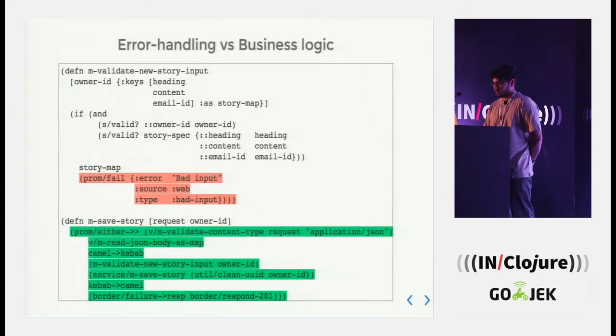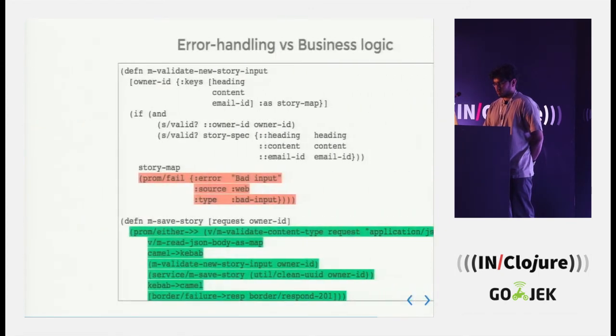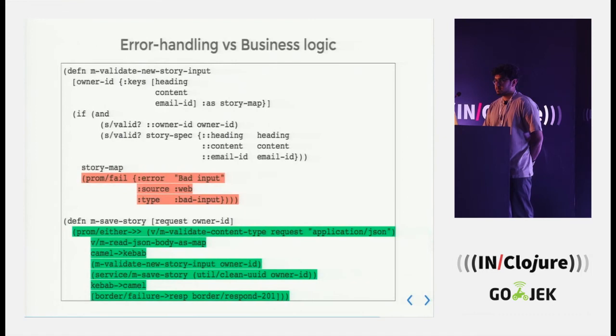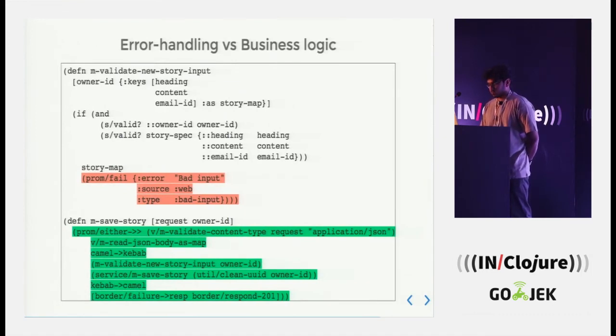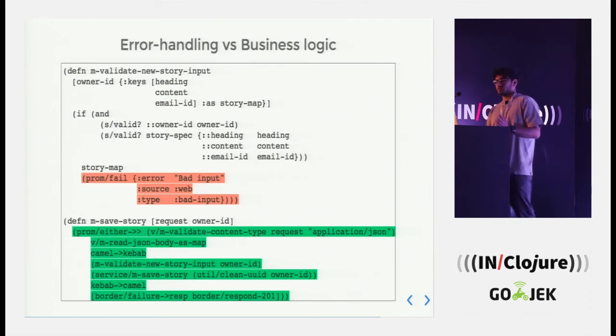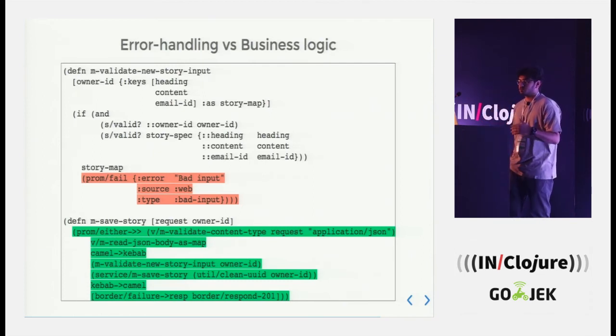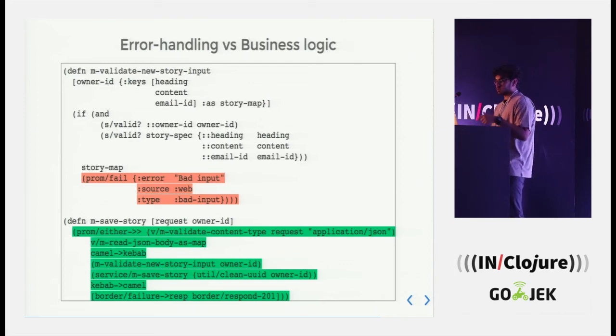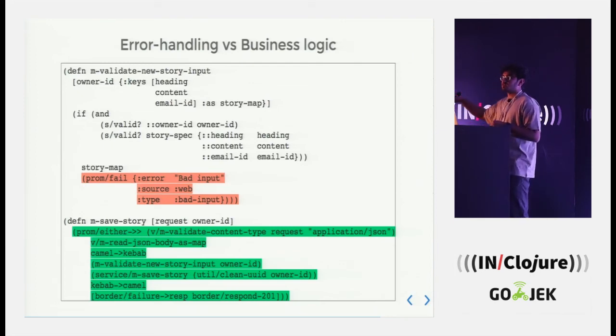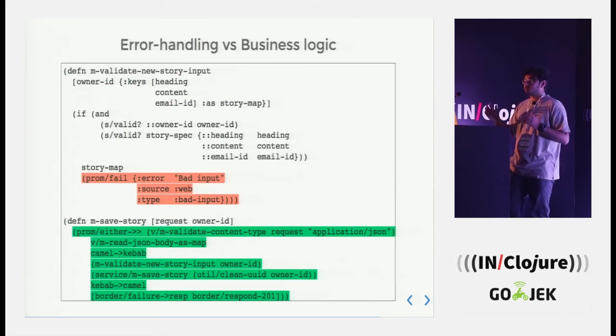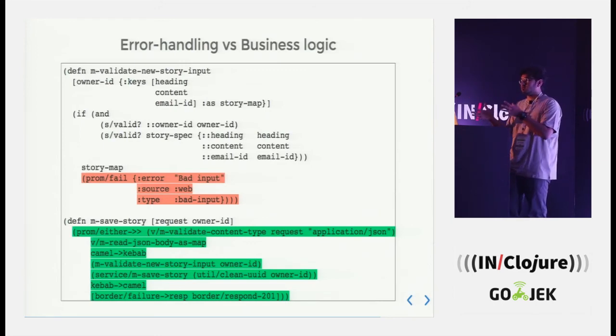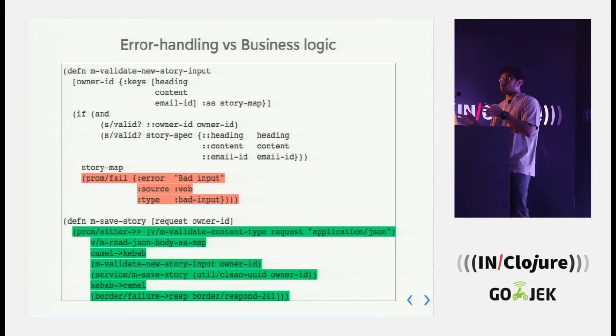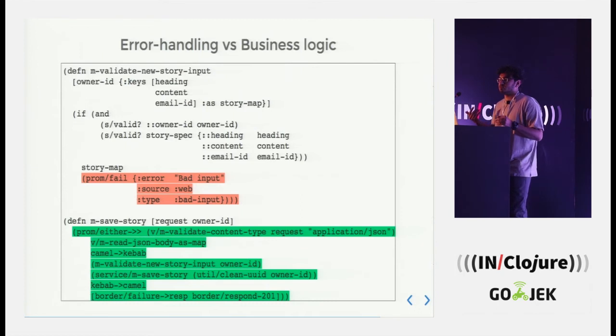Failure to response, this one? I mean, border slash failure to response. Oh, I have actually not put that up. So basically what it does, failure to response gets this particular thing, that error source and type. So there I am classifying the error. If it is bad input, then I have a handler over there which converts those errors into the web responses that I have to give.